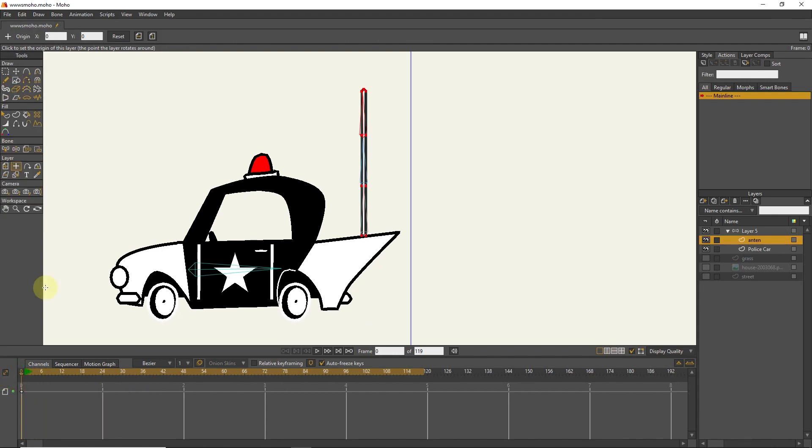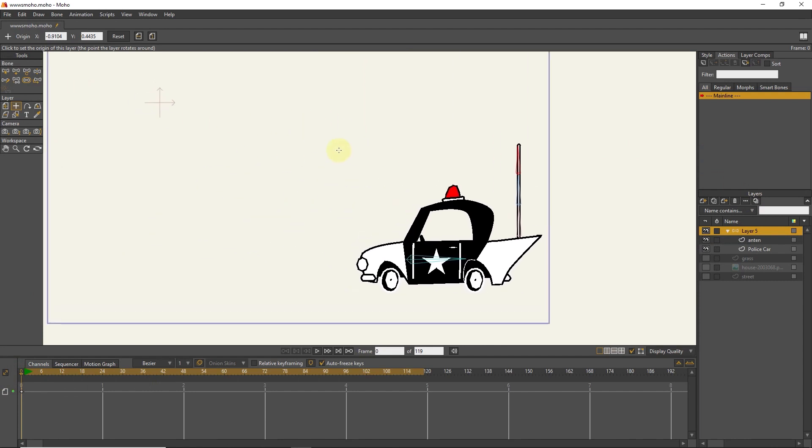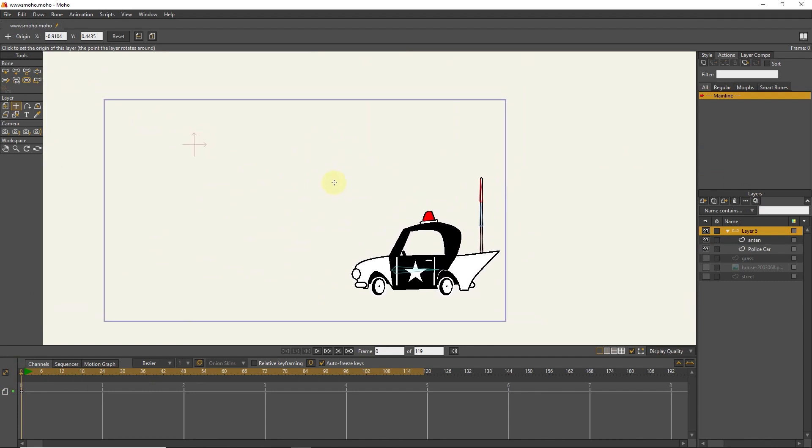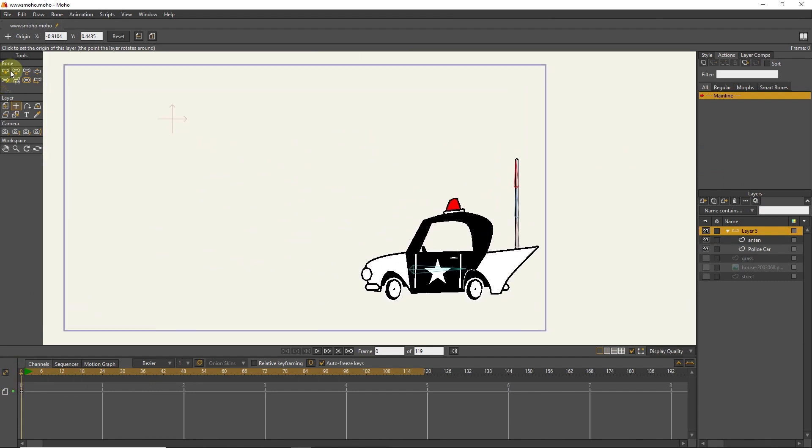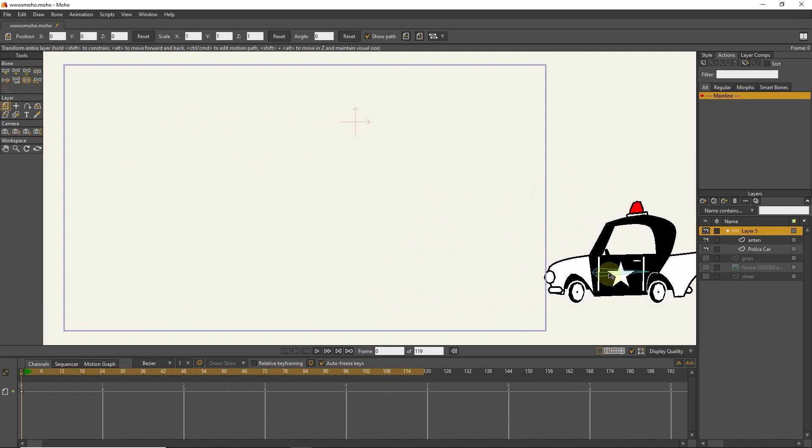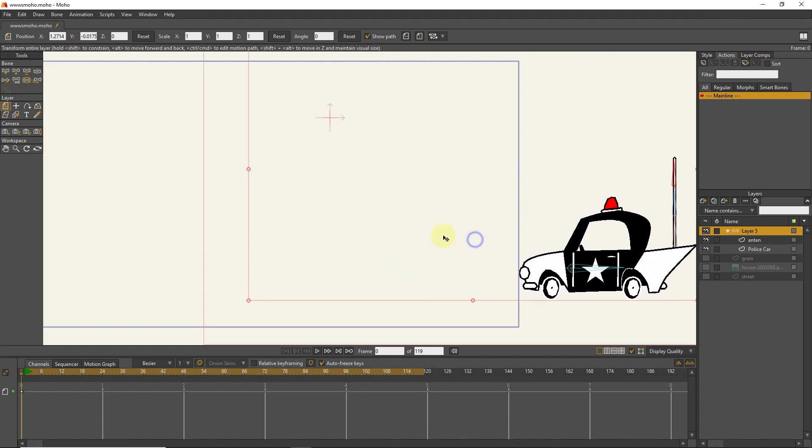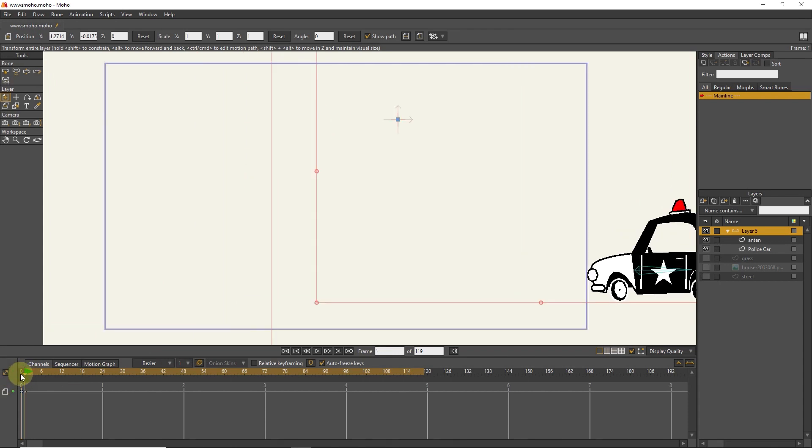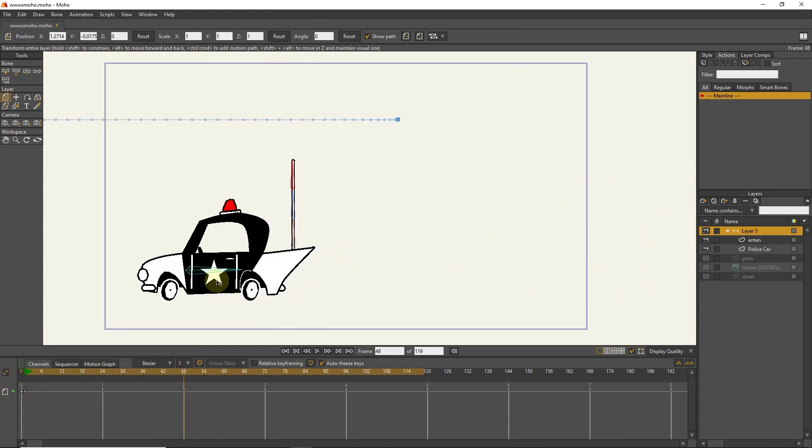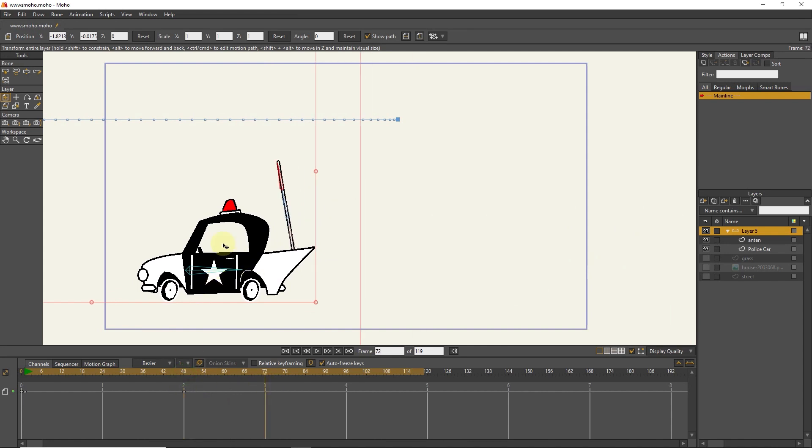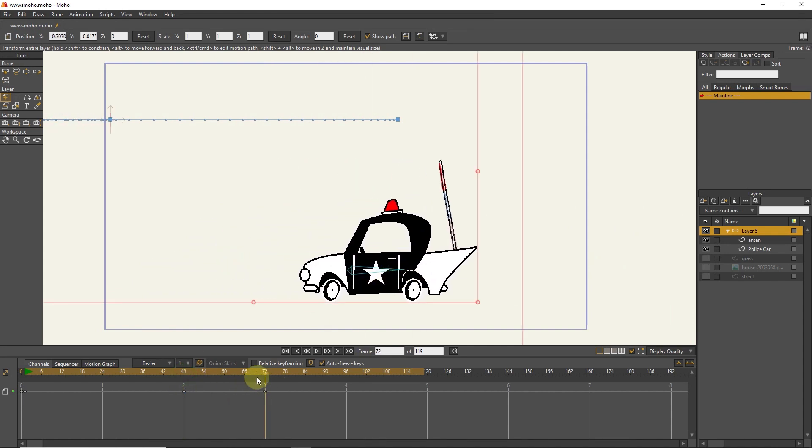Now I click on the bone layer and create movement for the car. I put the car outside the frame with the transform tool. I click on frame 1 to create a keyframe. I put the slider in frame 48 and move the car forward by holding the shift button. And in frame 72, I also move the car back a little.